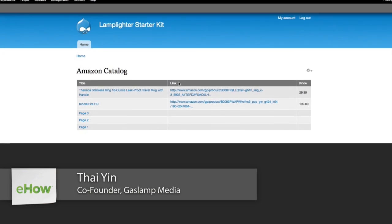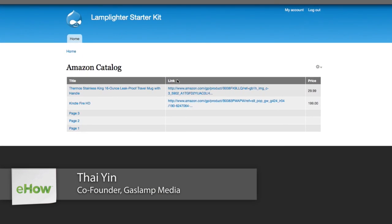Hi, this is Tai Yun with GasNet Media. In this episode, we're going to show you how to customize your Amazon store with Drupal.